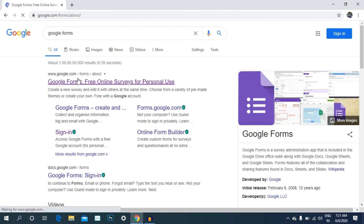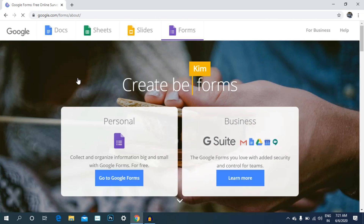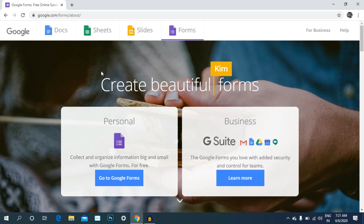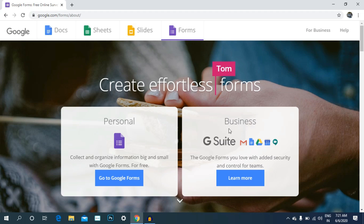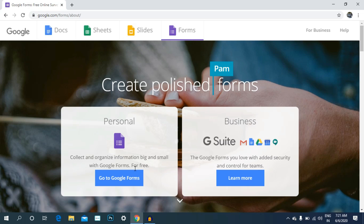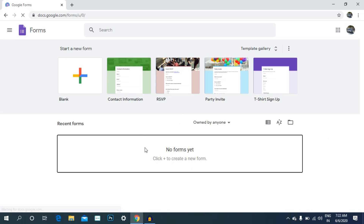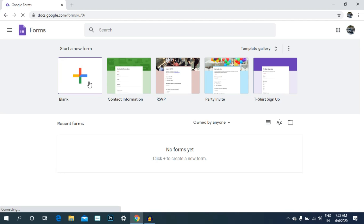If you want to sign in, you can go to Google or Gmail — it's preferable. Next, we have a G Suite account. If you want to sign in, you can click to go to Google Forms. If you want to go to Google Forms, it's open. You can choose a new form.